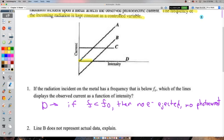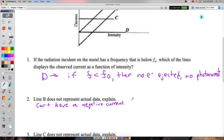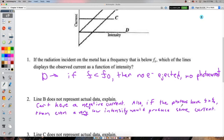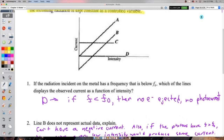At three minutes, intensity decreased: the current dropped from the twos to the ones. Fewer electrons are being freed — fewer photons are being sent. That's a decrease in intensity. The answer is A (decrease in wavelength at 80 s, decrease in intensity at 3 min). Note: this is a Standard of Excellence question designed for only about 20% of students to answer correctly.